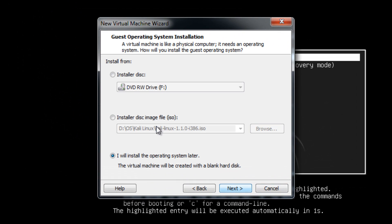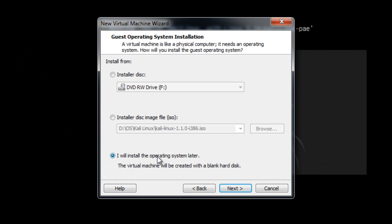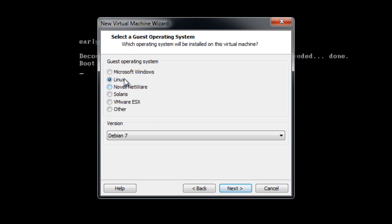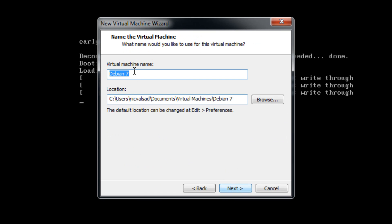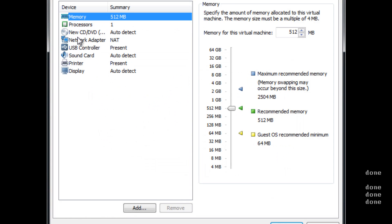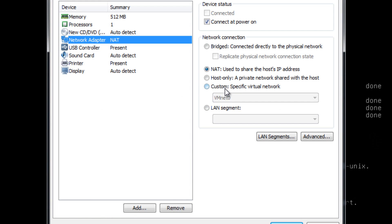Next. Next. Install the operating system later. Linux and Debian 7. PXE boot. I just change network adapter.